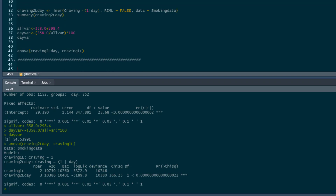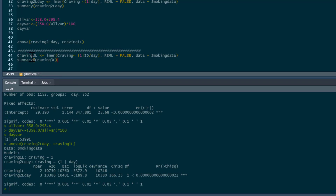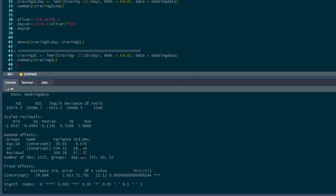What we really have is a three-level structure: measurements within days within people. To write a three-level model, I'm calling it craving3L. Using lmer with craving tilde, and no predictors, we put 1 plus ID, then slash day — that's day nested within ID. Everything else stays the same. Running that, we get our three-level model, and it breaks down the variance into three components. The variance accounted for by day is actually relatively small compared to ID and the residual measurement-level variance.